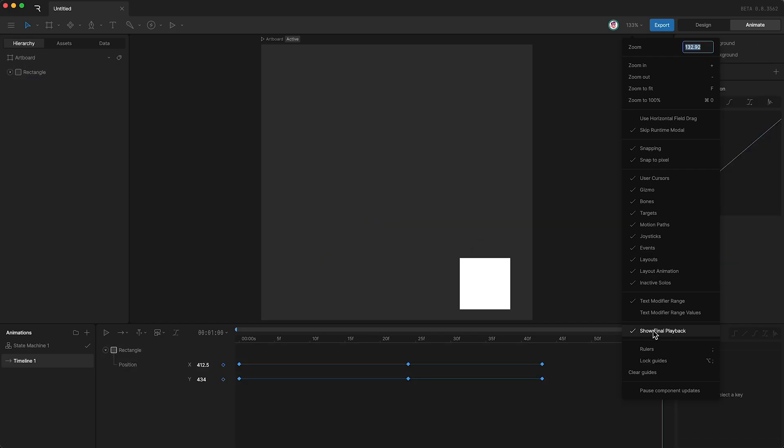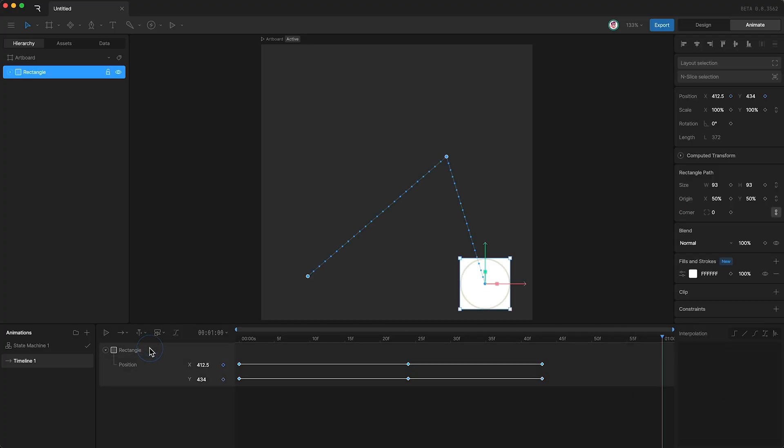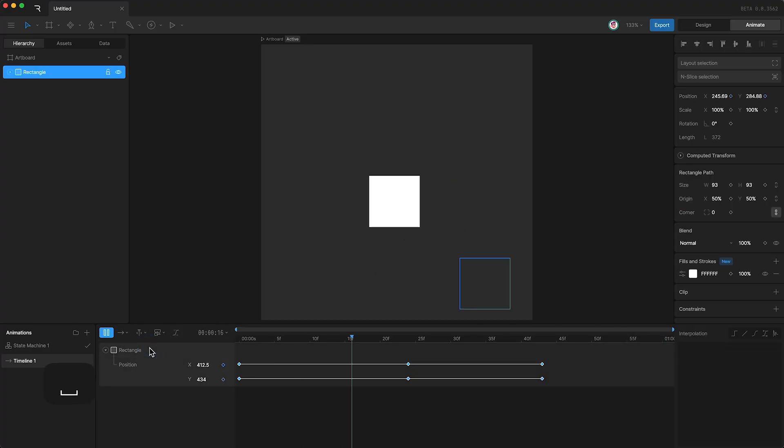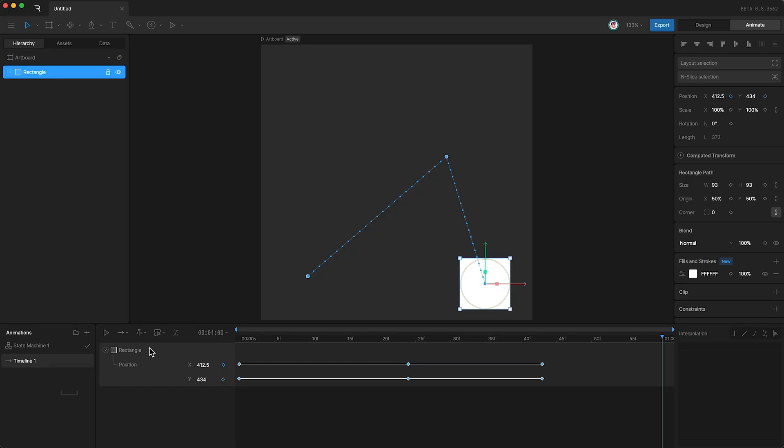But like I said before, if you want a nice clean artboard, just keep this on, and then during playback, no more motion path.